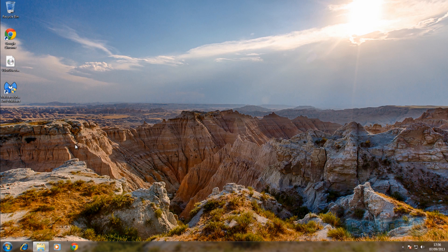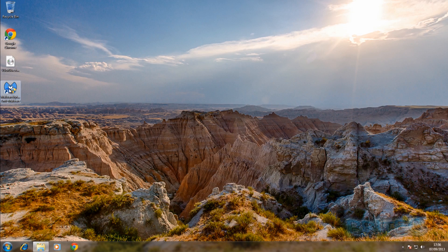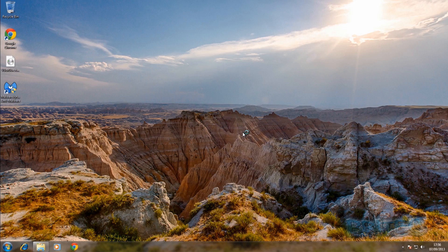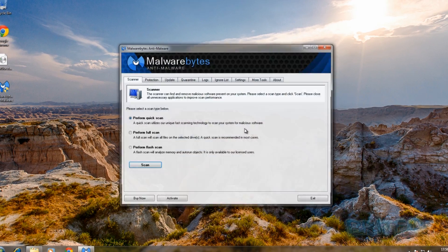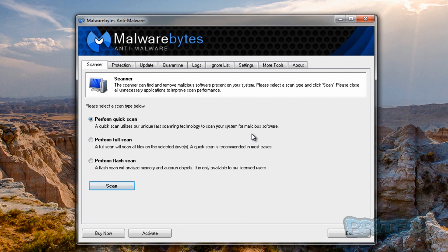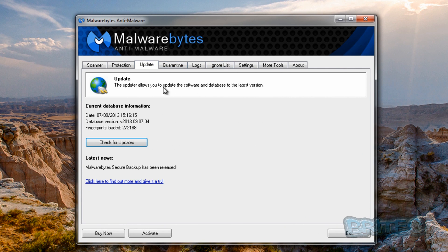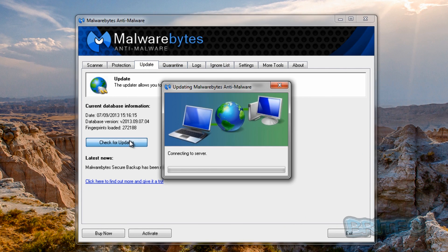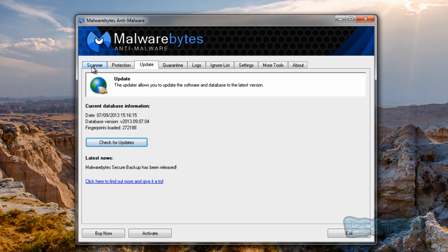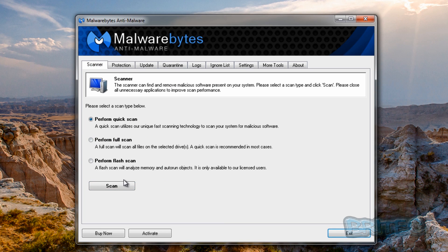What we want to do here is run a scan with Malwarebytes. Now the link for this program will be in my video description so you can actually run a scan with this just to check to make sure there's nothing left on the system. Check for updates and then run a quick scan.